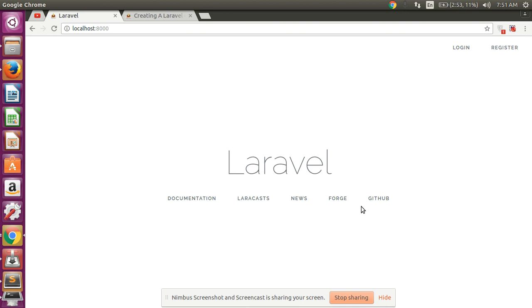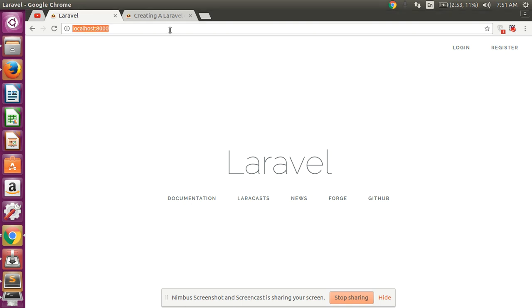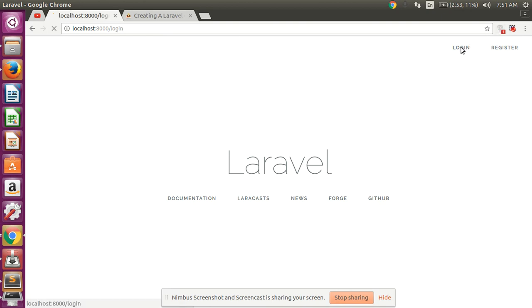Hello guys, in this video I will show you how to create a custom 404 page in your Laravel project and manage any Laravel exception. This is your Laravel project created on my computer.